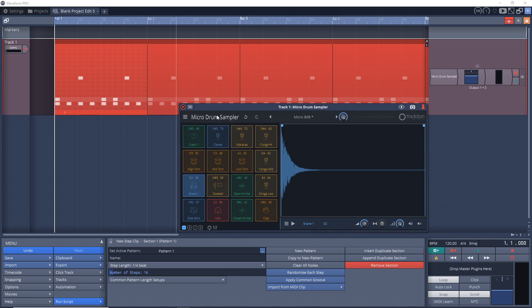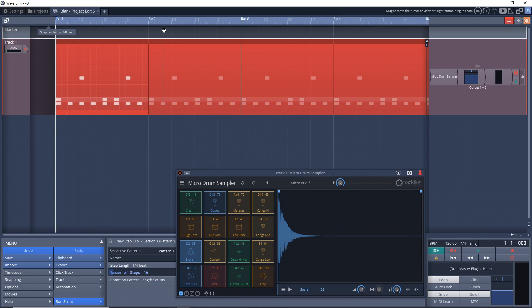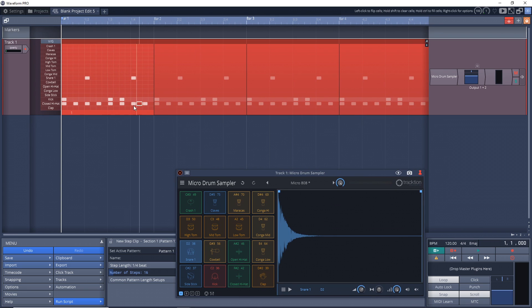And one of the cool things is you can see that it's copied everything that I did in this first bar. It's copied it to all eight bars, so that's how we can quickly create our beat.